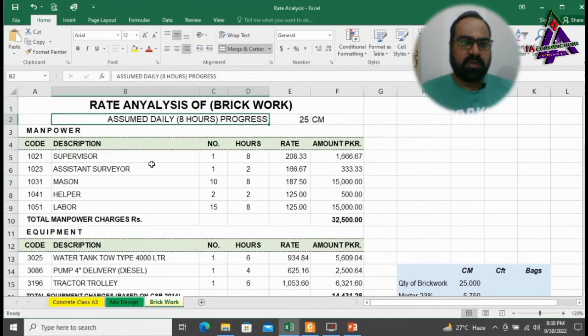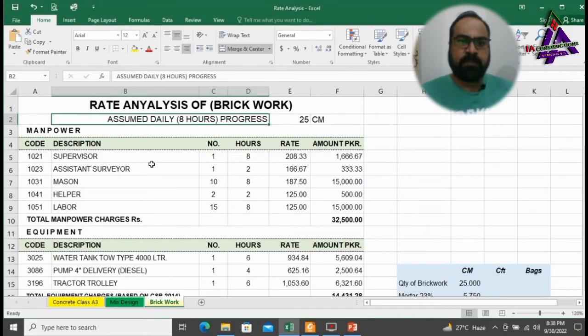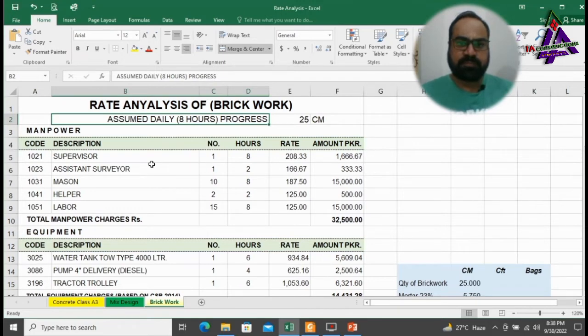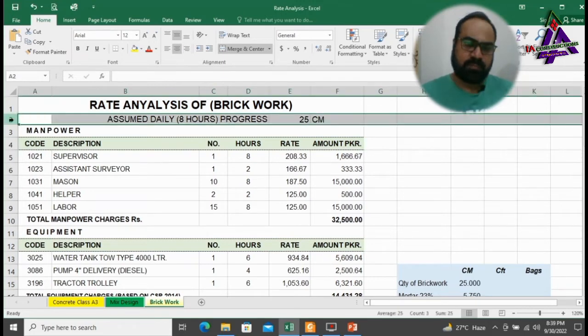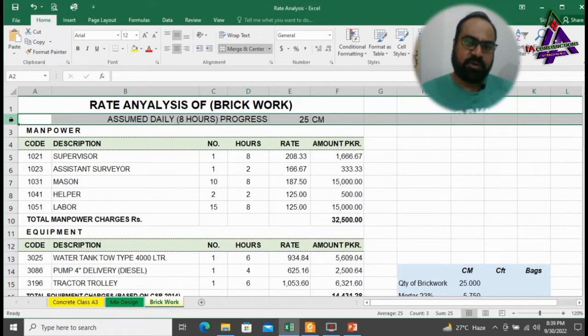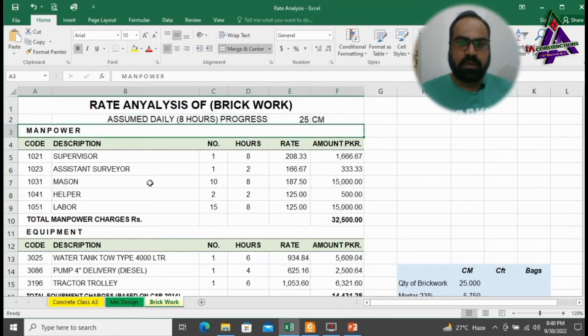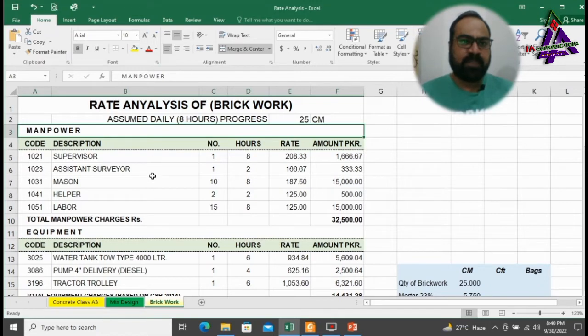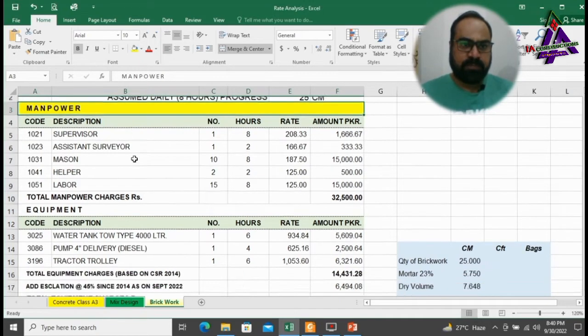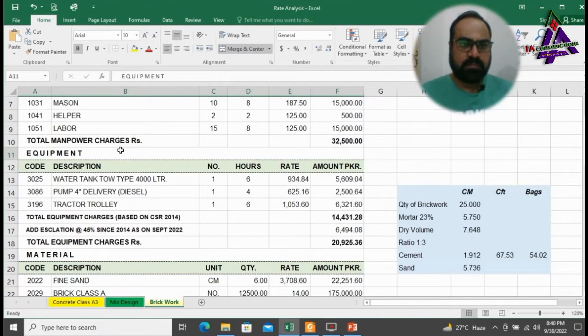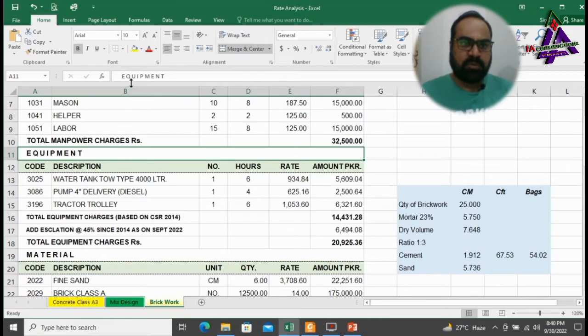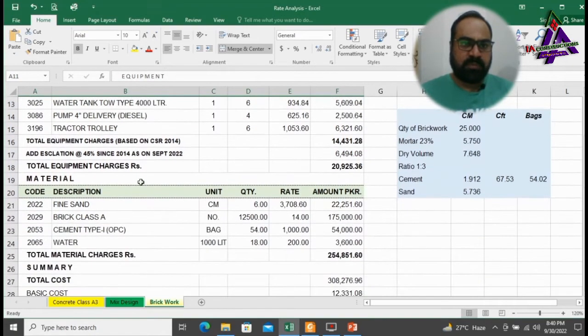As you can see on the screen, I have already made a rate analysis of brickwork in Excel format. We have to assume a daily progress of brickwork for 8 hours which should be 25 cubic meter. Rate analysis is divided into 3 main heads: Number 1 is manpower, Number 2 is equipment, Number 3 is material.